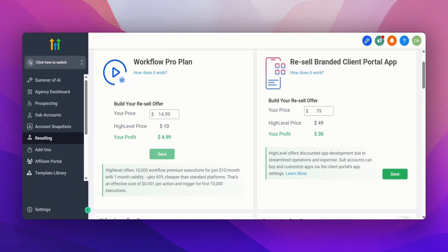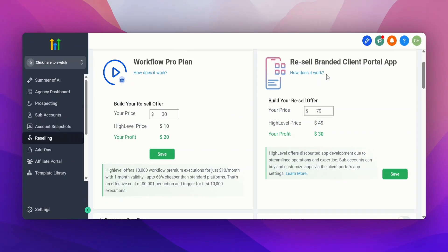The first resell option is the Workflow Pro Plan. They give you a starting price of $14.99 — Go High Level charges you $10 and you profit $4.99 — but you can change it to whatever you want. For example, if you set it to $30 a month, Go High Level charges you $10 and you profit $20. You can also resell branded client portals: sell it for $79, Go High Level charges you $49 a month, and you profit $30. If you raise it to $100 a month, you profit $51 a month.